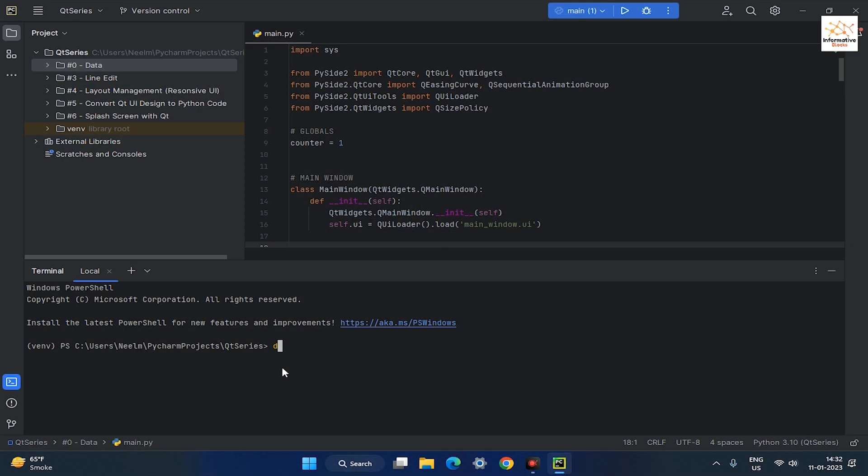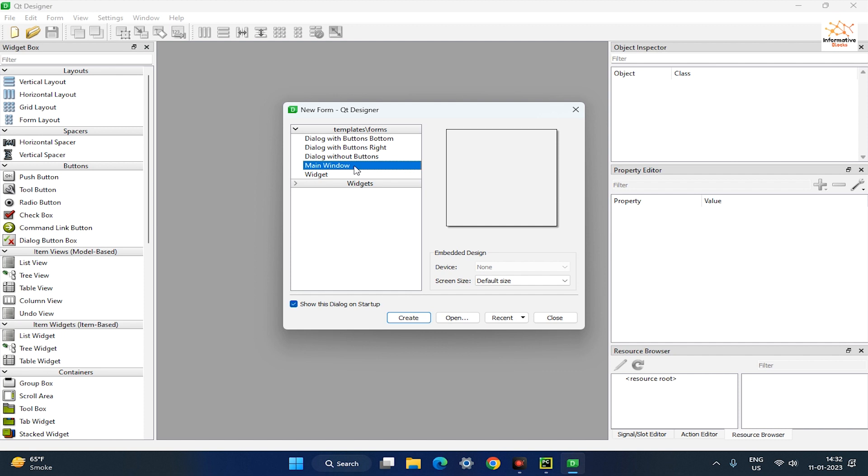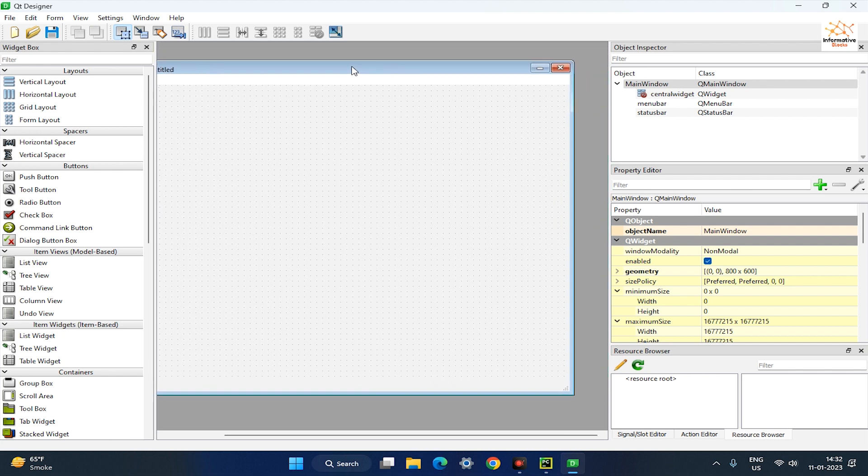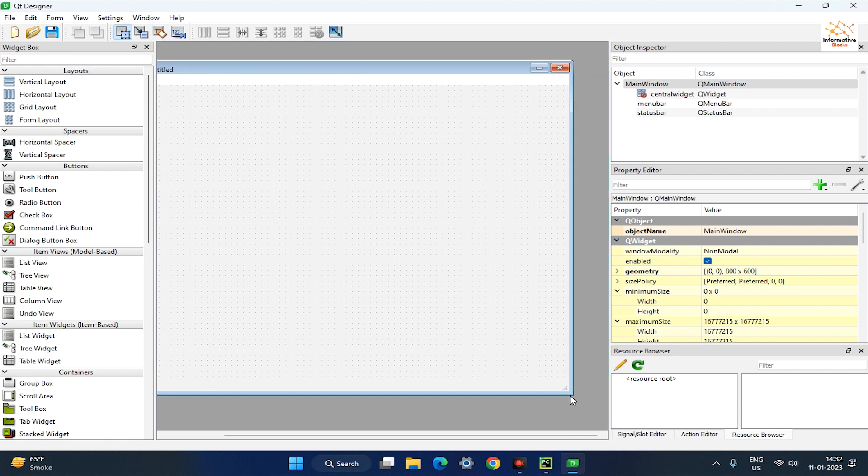First, open the terminal and enter the designer command to open the Qt Designer. In Qt Designer, select main window and click on the create button to create the splash screen window of our app.